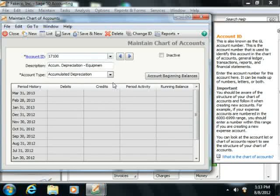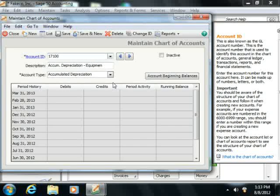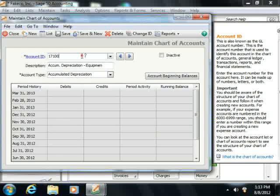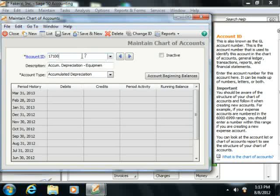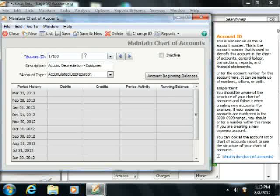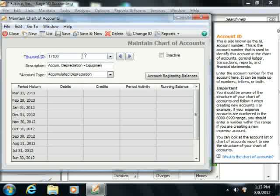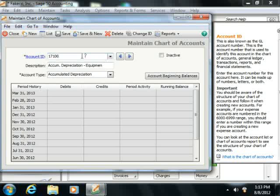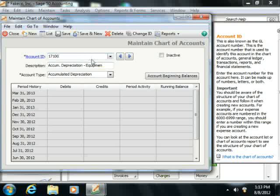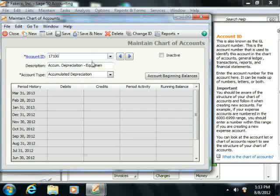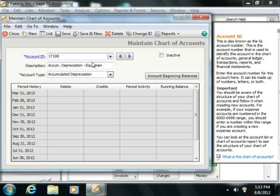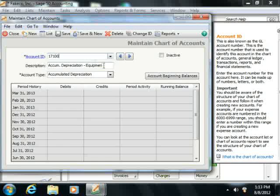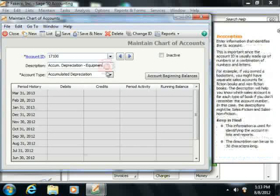Now to set up an accumulated depreciation account, type an ID number for the accumulated depreciation account that you want to track the amount of depreciation for the fixed asset. Then give the account a description and make sure that it clearly references the fixed asset account for which it will track the accumulated depreciation.